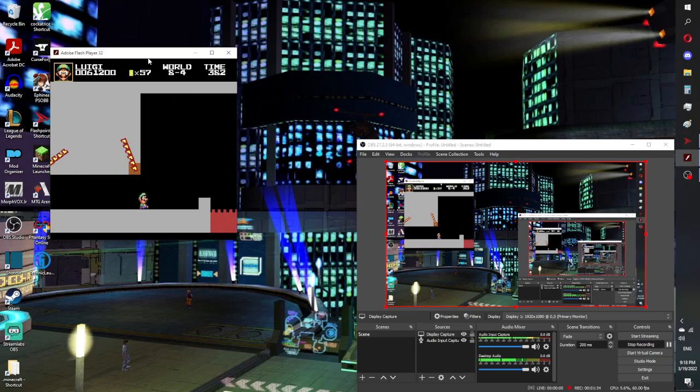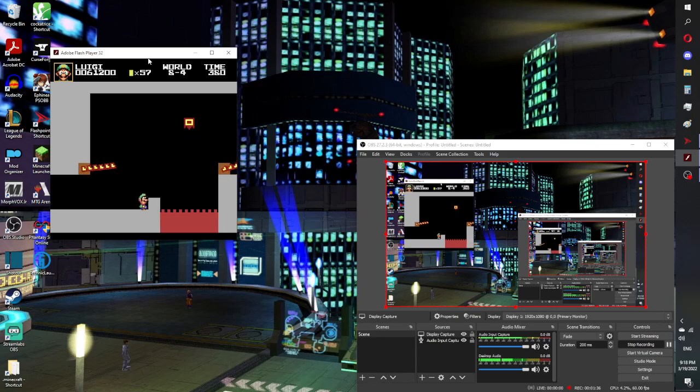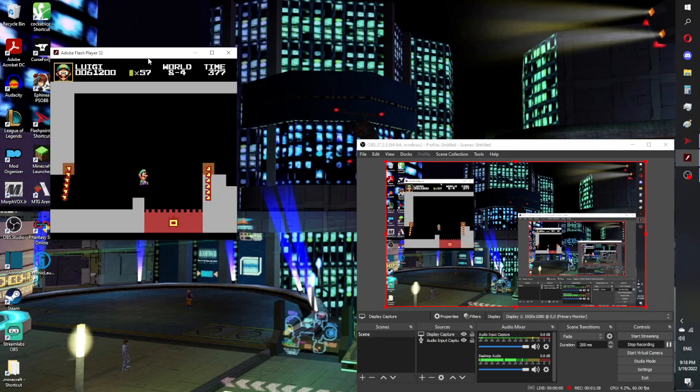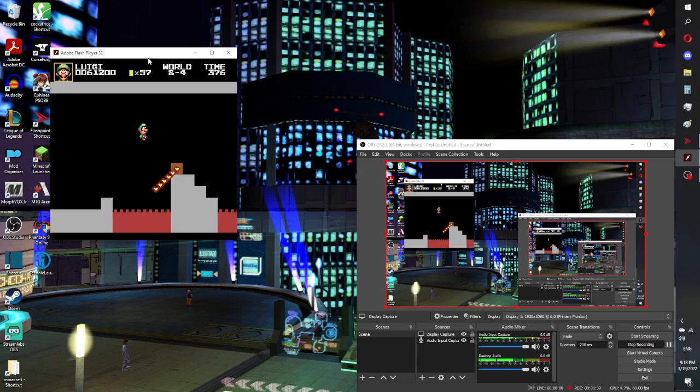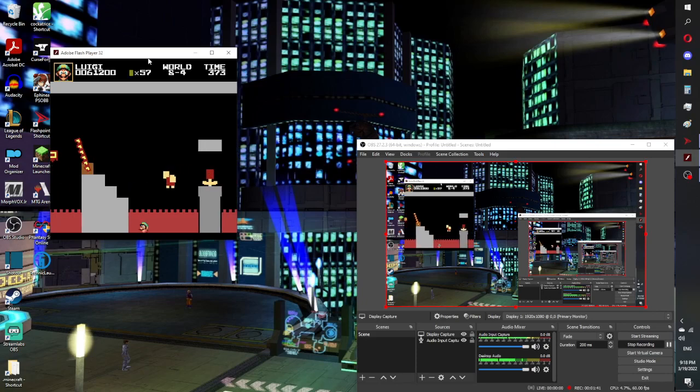But even with OBS off, this same amount of lag is still here and still a problem.